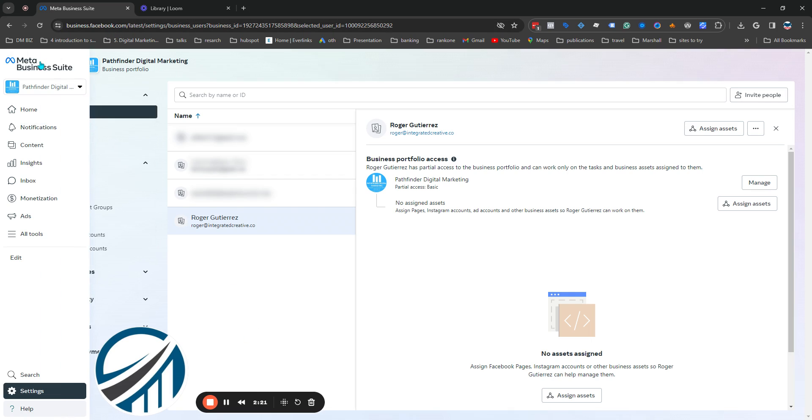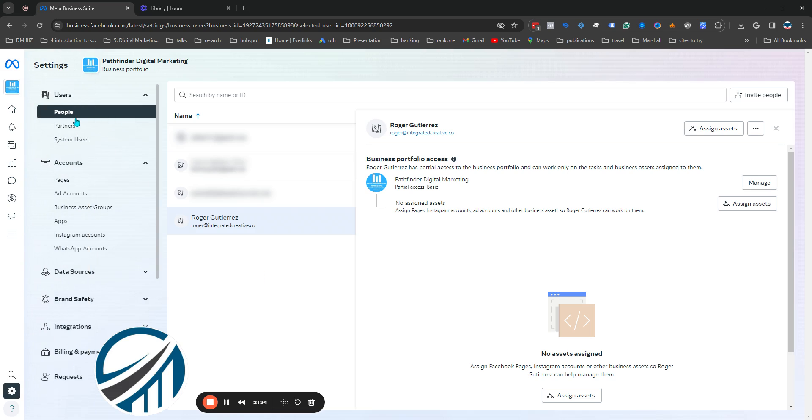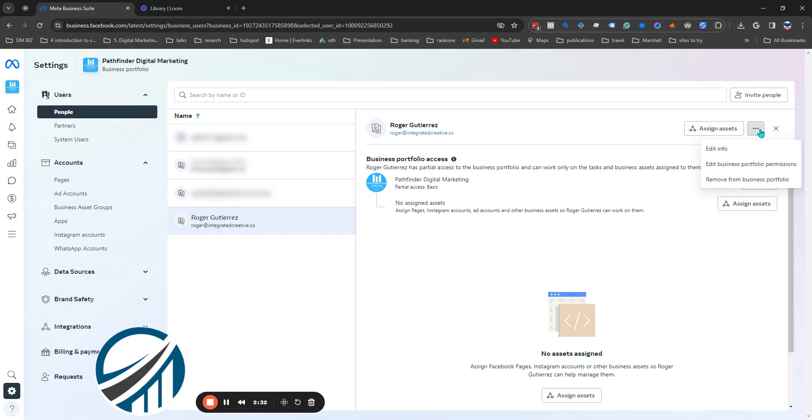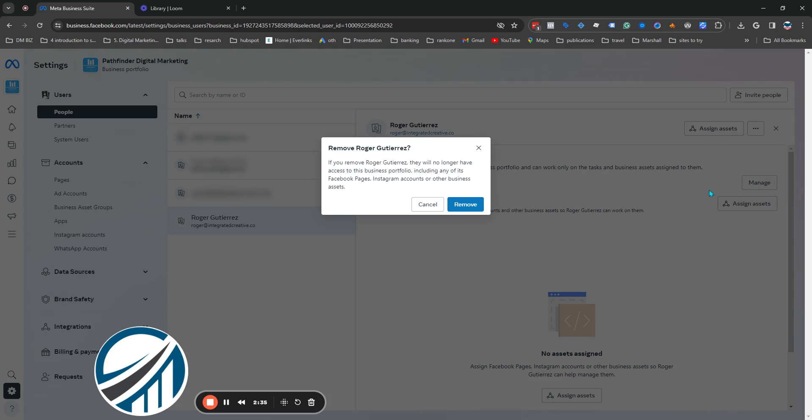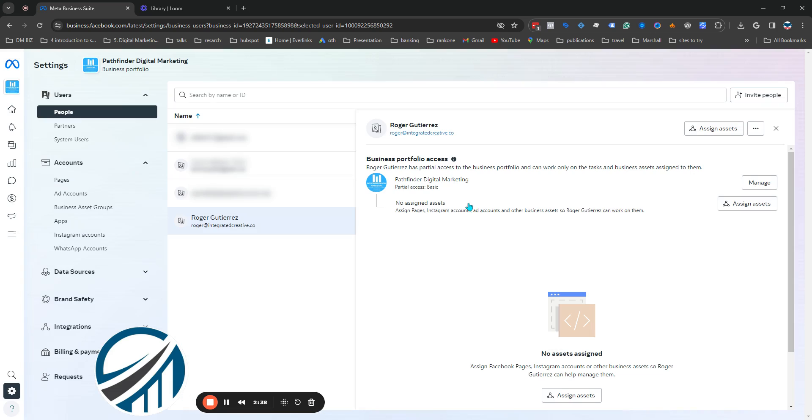Go to your Meta Suite, pick the account, and go to Settings. Click on People. Now this is the person I'm going to remove, so you go here to this area. Very easy. Remove from business profile. They will no longer have access. Hit Remove.